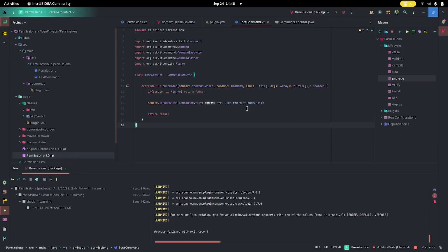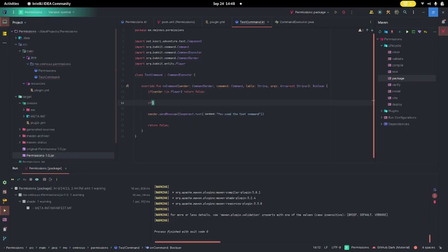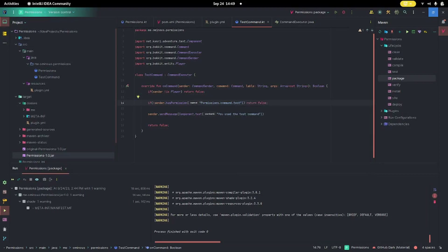Honestly this is incredibly simple — it's one line of code. We just do `if sender.hasPermission` and then we put in our permission. Usually you want to do this as your plugin name dot the permission you want, so for example: `permissions.command.test` — permissions being the name of the plugin. We're testing if the player has this permission, but we actually want to test if they don't have the permission, and then return false. That'll stop the function right there so it won't send the message.